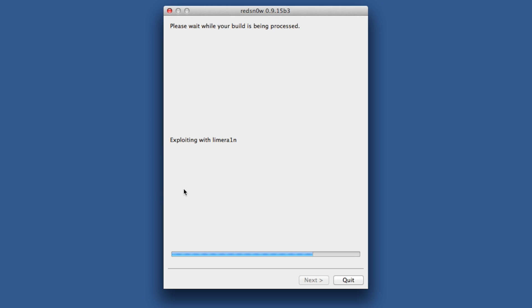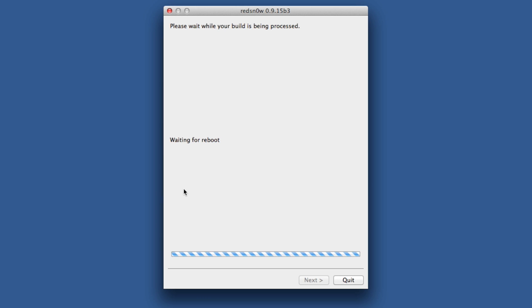Now it's going to exploit with limera1n, all that jazz. You guys have probably done this a million times before, so just wait and be patient. It's going to wait for reboot, and in a few seconds you'll notice your iPhone will start doing some things.